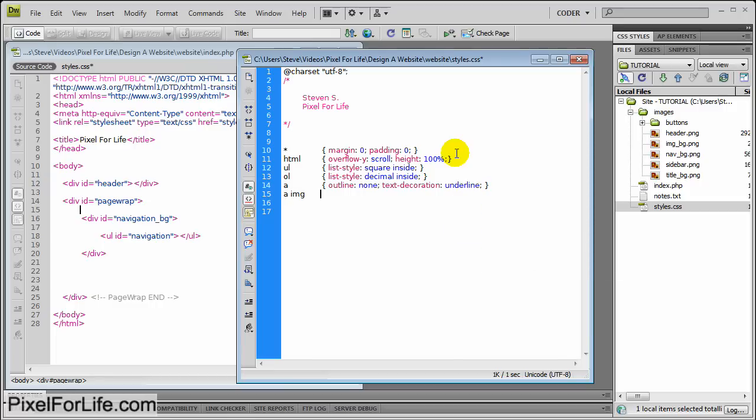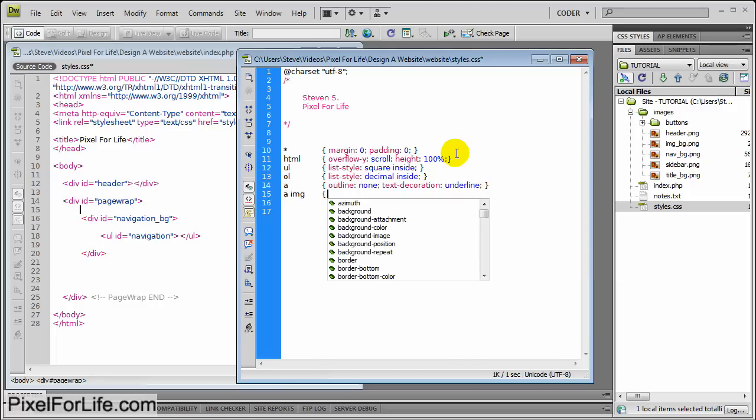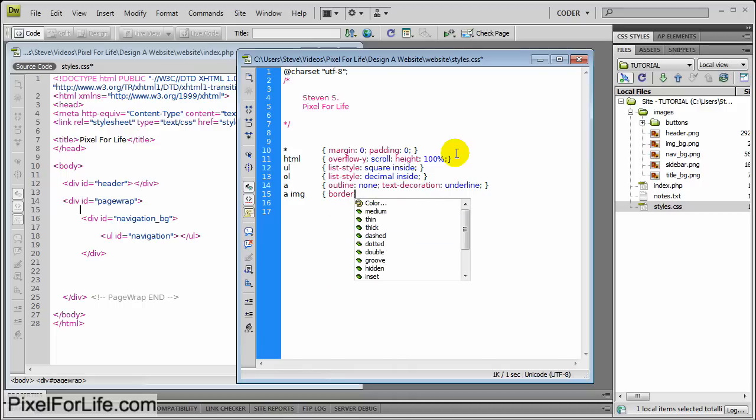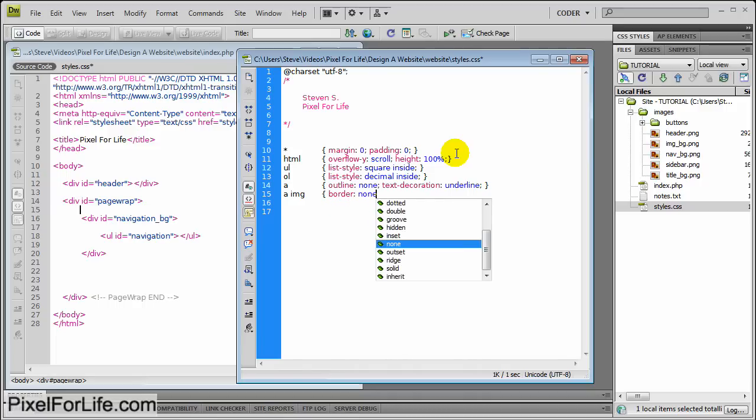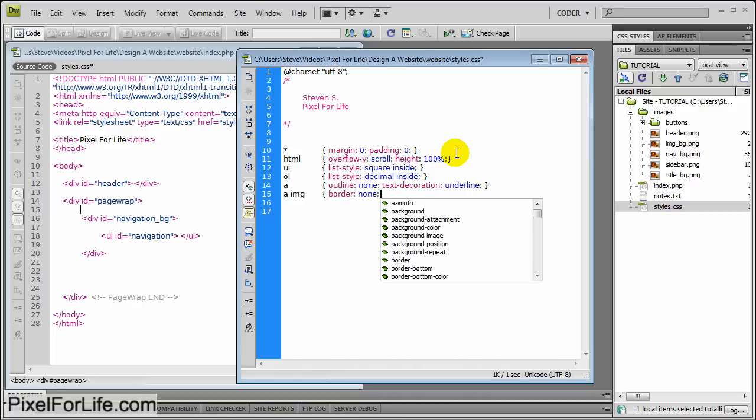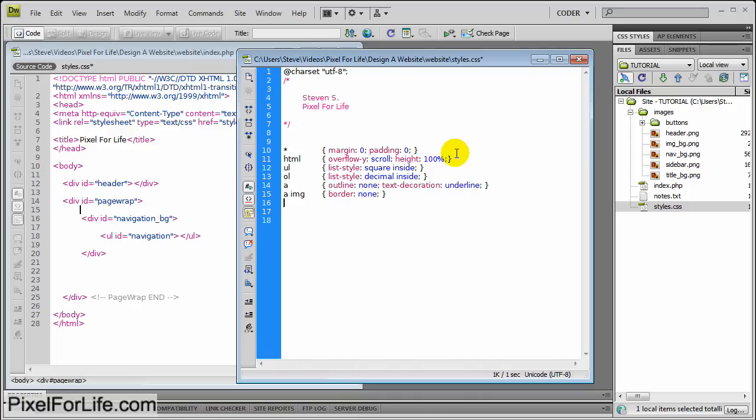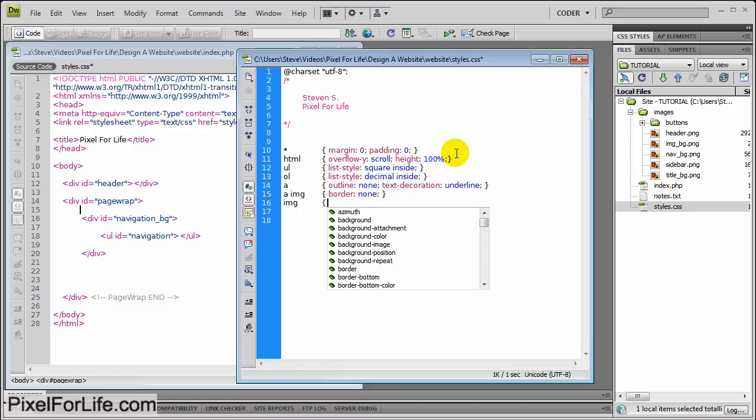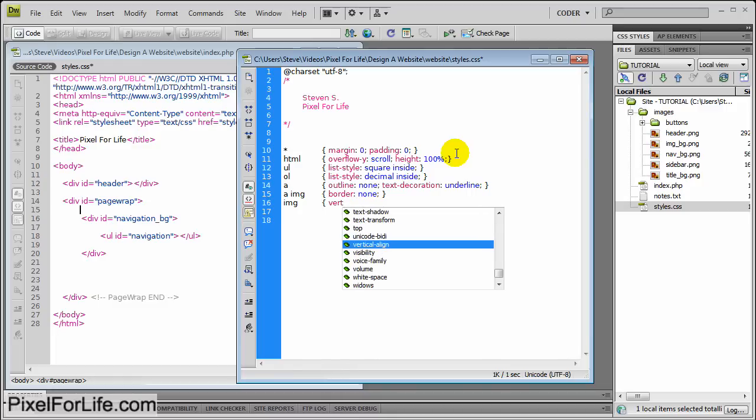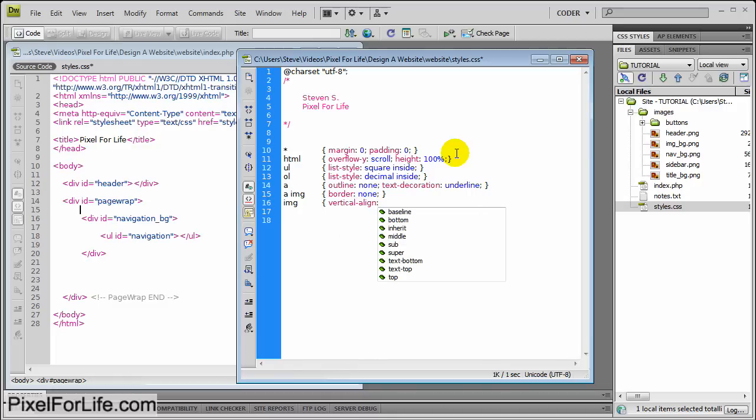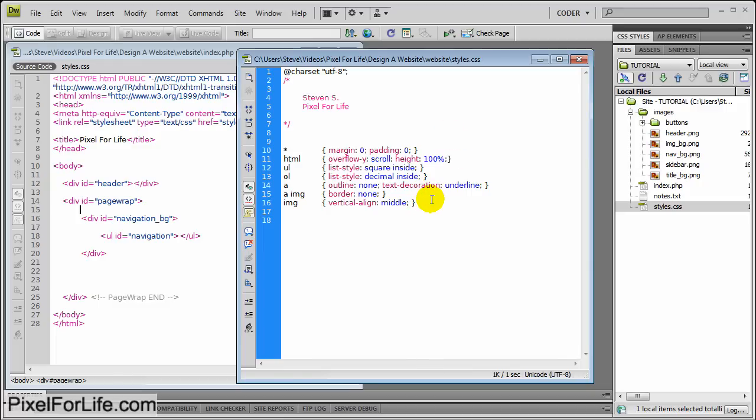A image, border none, and then the last one is going to be image, vertical-align middle. Now I'm not sure how much of this you need. I just like to throw this in on all of my websites just to stay safe.